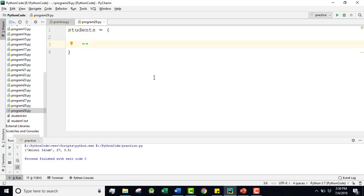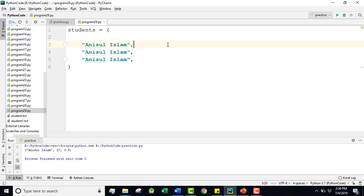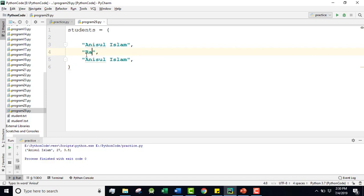Suppose you have a tuple value. First, student name - let's say 'Anasul Islam', then add a comma to separate items. Each item is separated by a comma, and we write them out below one by one.